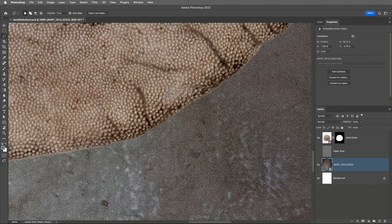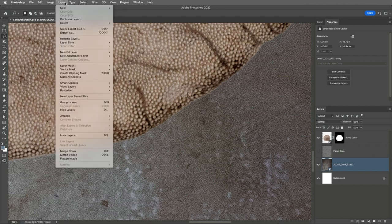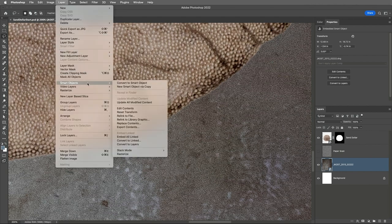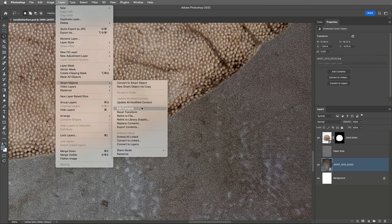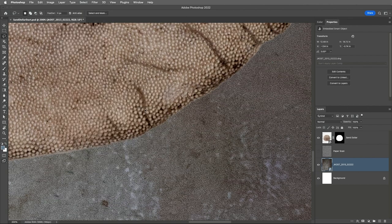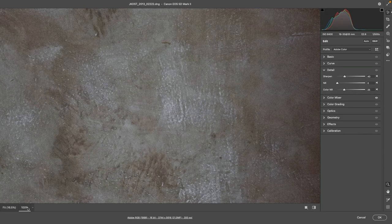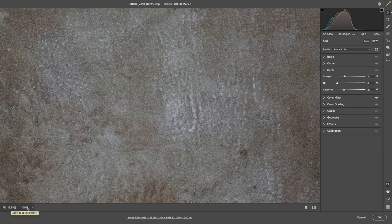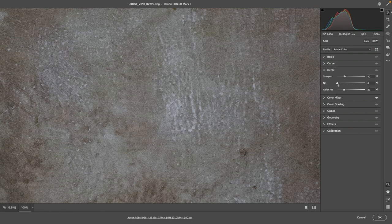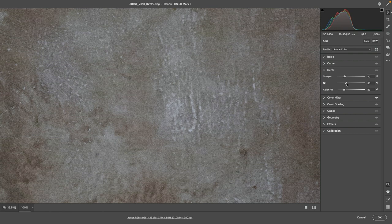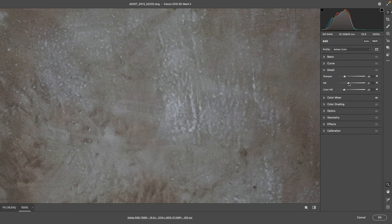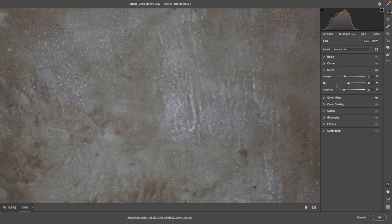So in order to help unify the images, I'll choose Layer and then Smart Objects and edit the contents of this photograph of the wall. I'll zoom in to a hundred percent and in the Detail panel I'm going to increase the Noise reduction slider in order to soften the structure of the file by reducing the amount of noise.